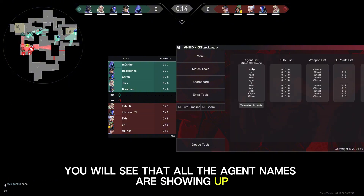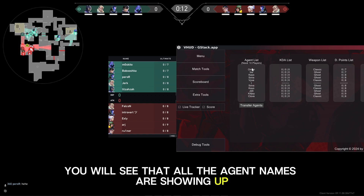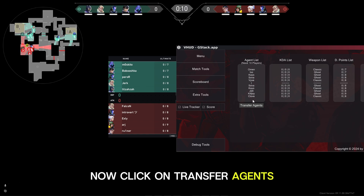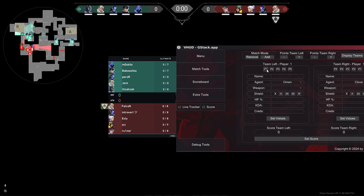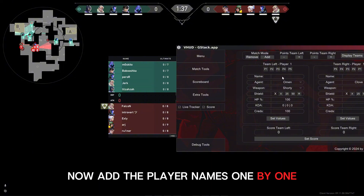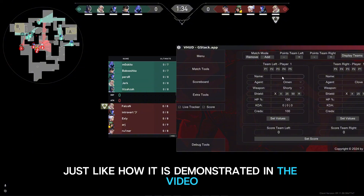In the agents list you will see that all the agent names are showing up. Now click on Transfer Agents. Go to the scoreboard and you will see this interface. Now add the player names one by one, just like how it is demonstrated in the video.